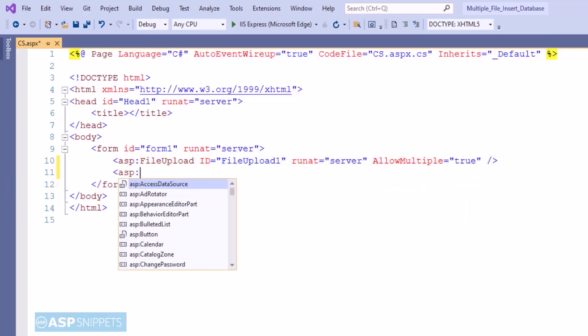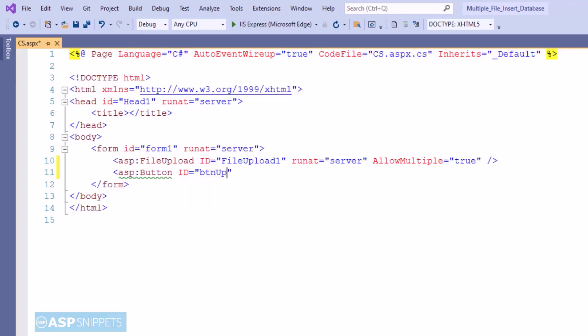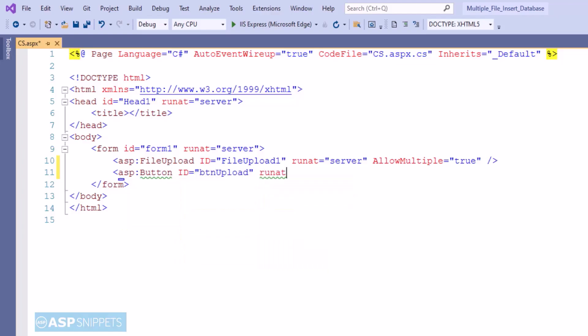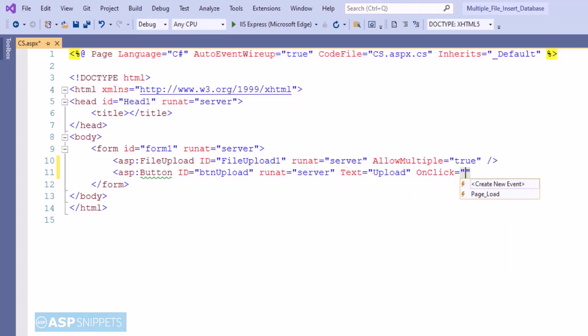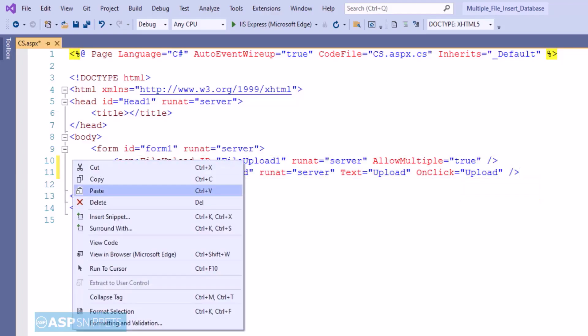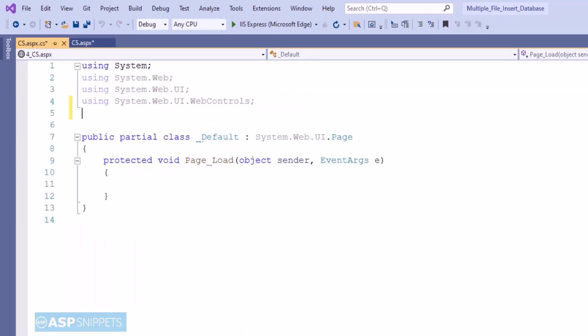Below that I am adding a button. The button will be used to upload the file. I am adding an onclick event handler to the button. Now let's move to the code behind where we'll write code for the uploading part.